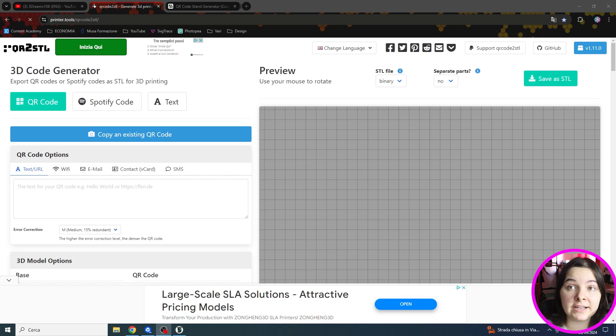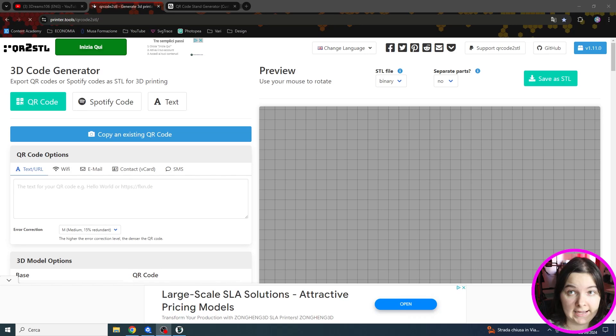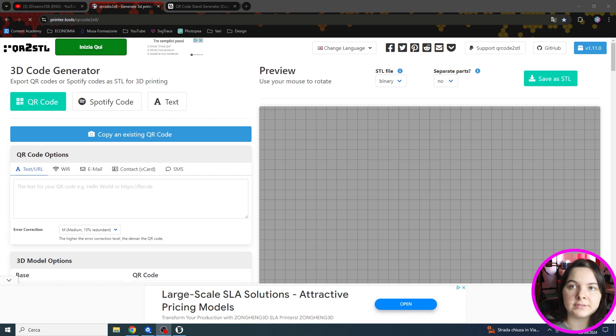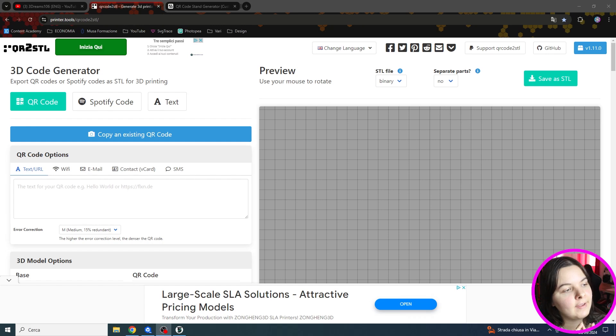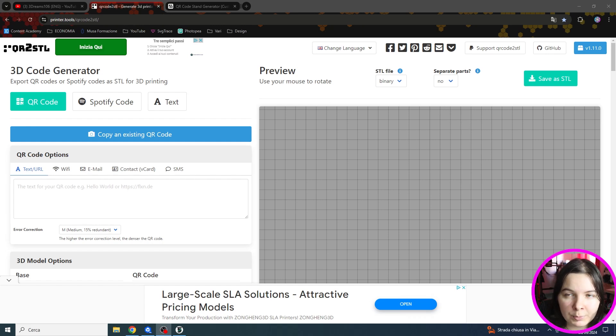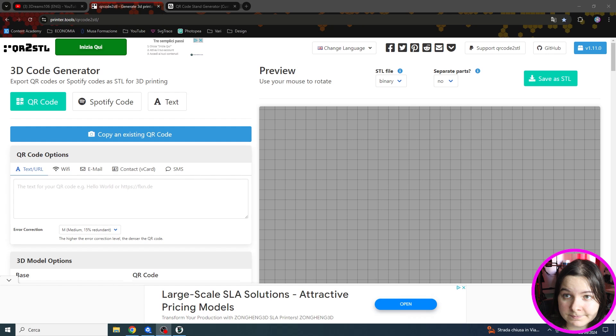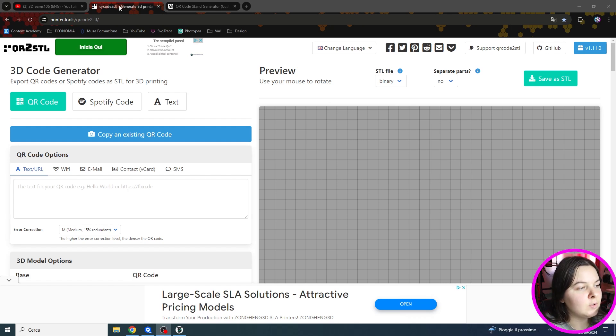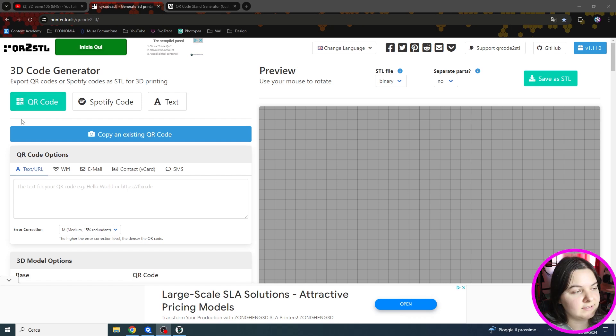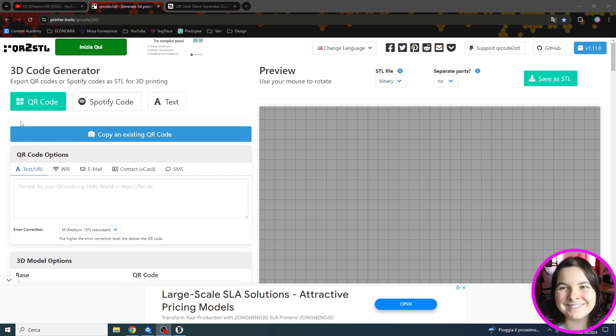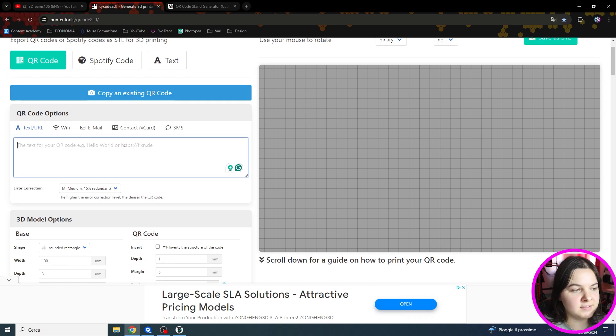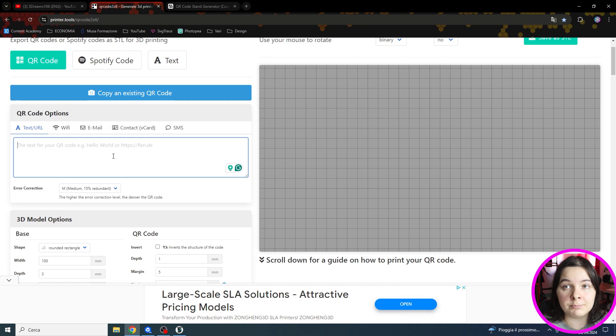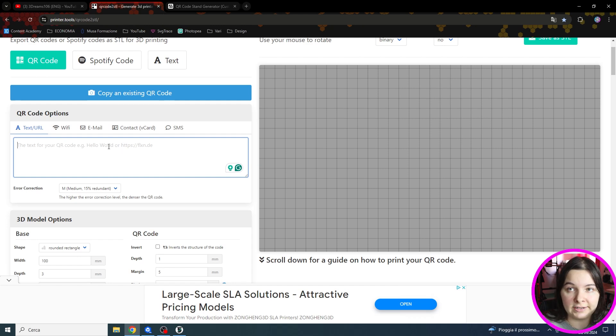So this website I want to show you is called QR2STL. I will leave all the links down in the description so you can easily find them. And the process is super simple and easy. Let me show you. First of all we need to choose the correct section that is QR code. Then we need to paste the desired information in this space. I will make an example with my YouTube channel link. So let me copy it and paste it right there.